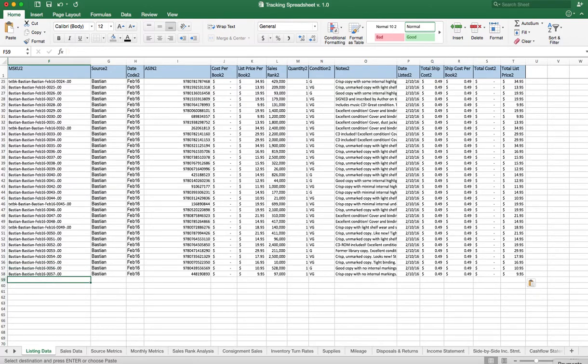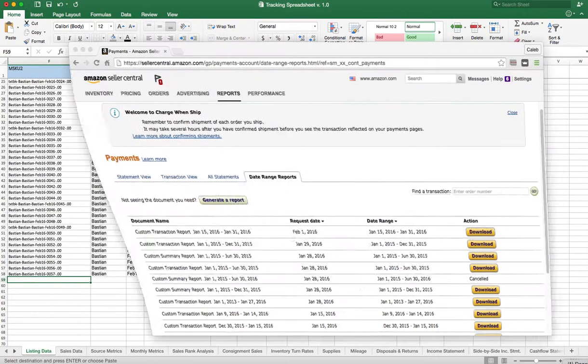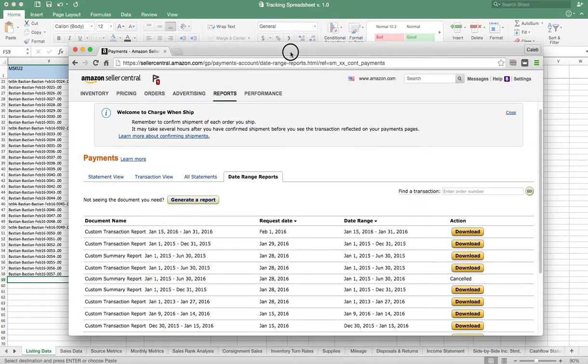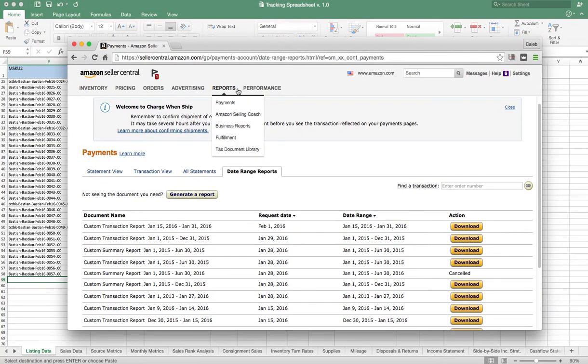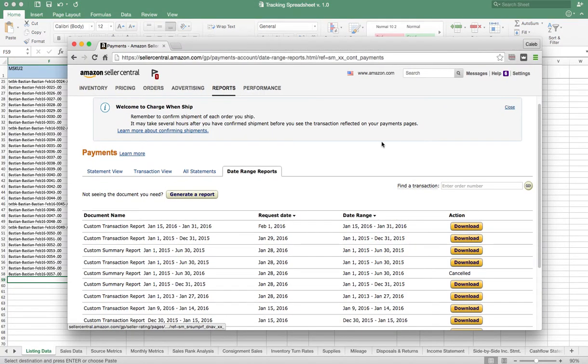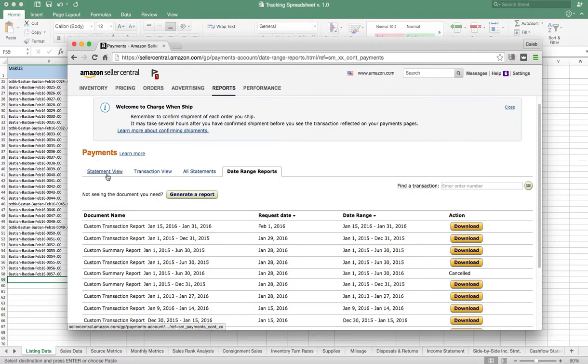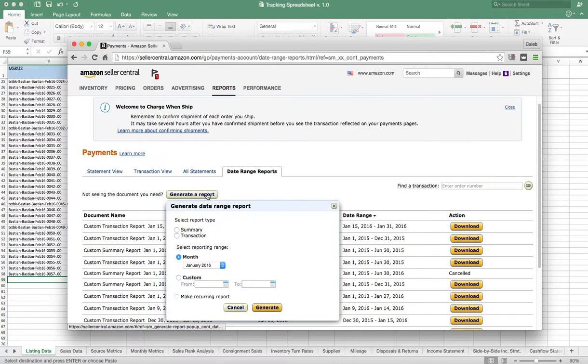Okay, within Seller Central, what you're going to do is you're going to go into Reports and click on Payments, and it's going to bring up this screen. Although the tab will be over here on Statement View, you're going to scroll over and click on the Date Range Report.